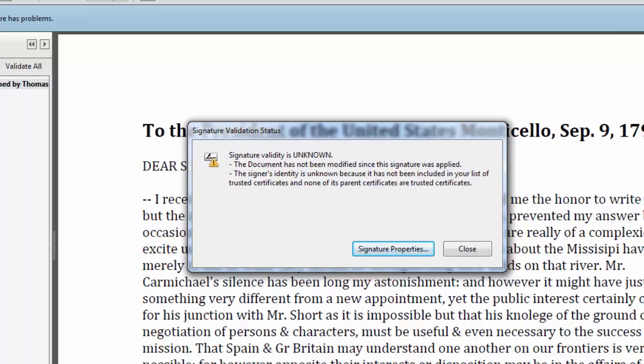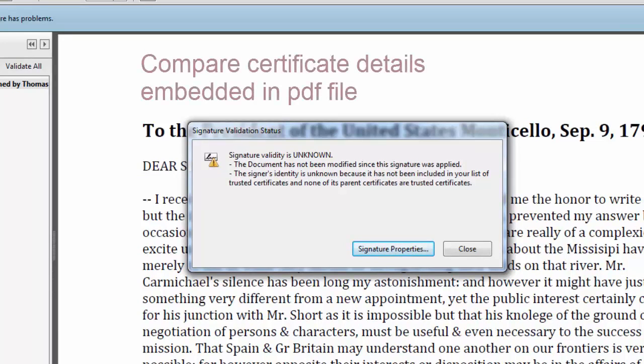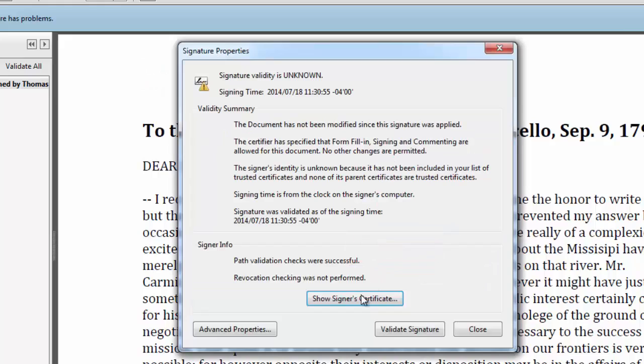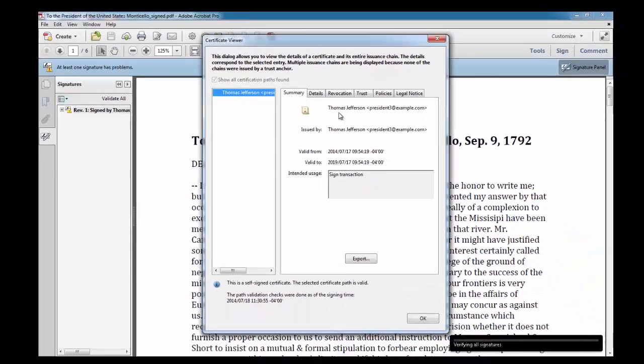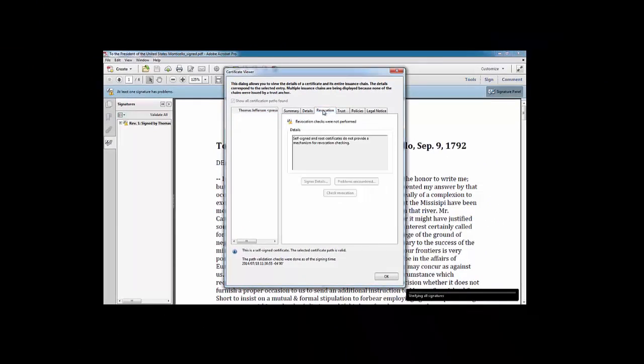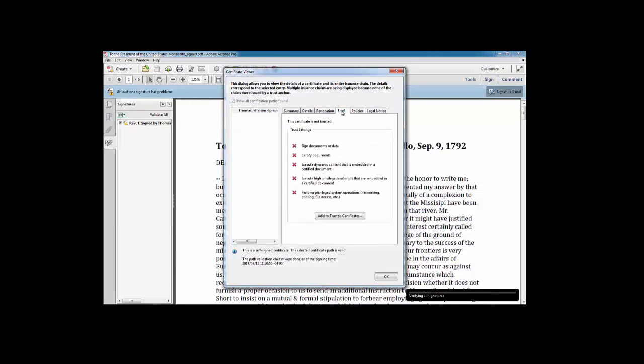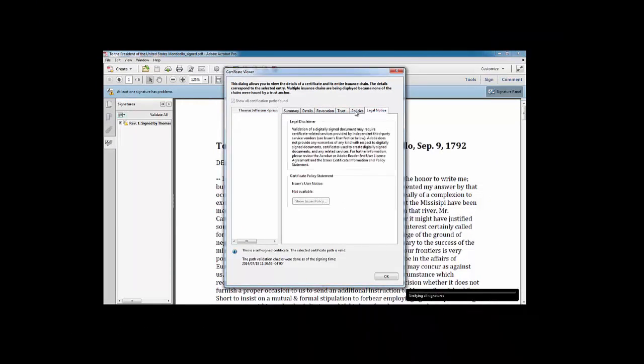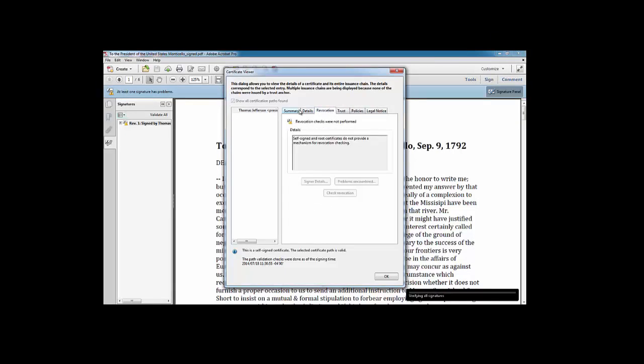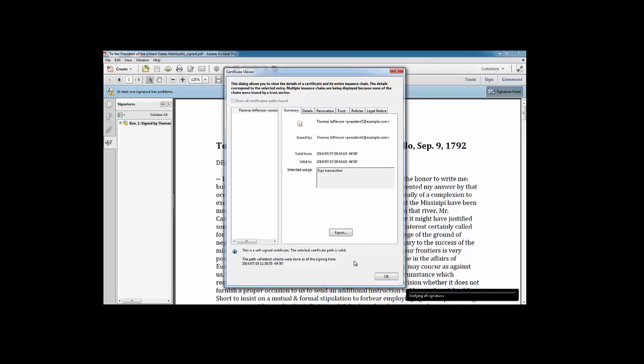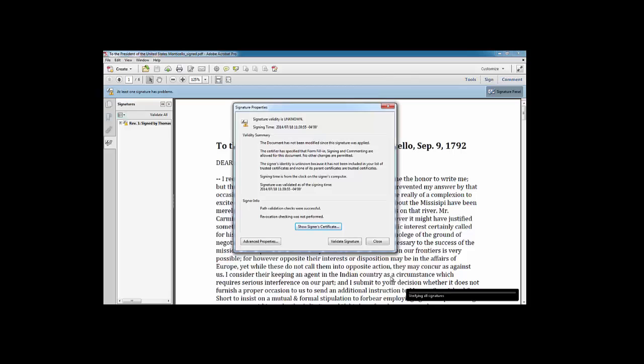Another way is to compare the digital certificate contained within to that which the sender has. So if you go to Signature Properties and select Show Signer's Certificate, you can tab through the various details and contact the sender and see if these match. But that's a little more complicated. So the best thing to do is simply to have the sender give you the digital certificate and then open it that way. So I'm going to close this.